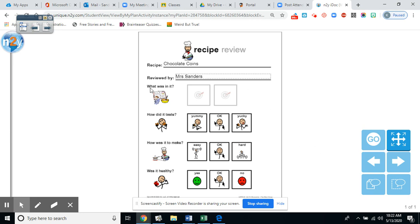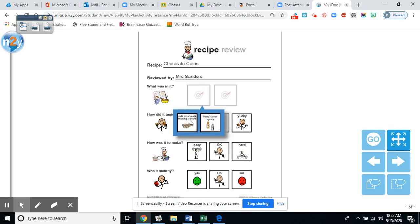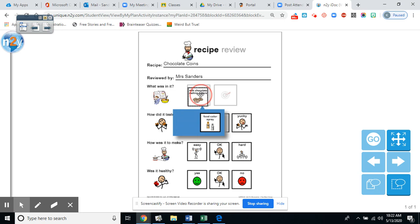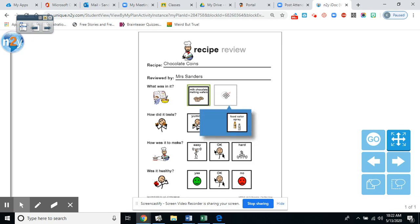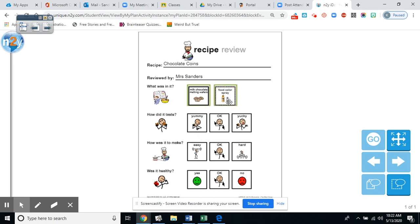All right, so this question, what was in it? Okay, if you remember, it was the milk chocolate melting wafers. Remember, this is what we stirred until it was smooth, so we can pour it into the mini muffin pans. And food color spray. Remember the gold and silver, or gold, just gold or just silver, it was just up to you, whatever color you wanted to paint your chocolate coins.